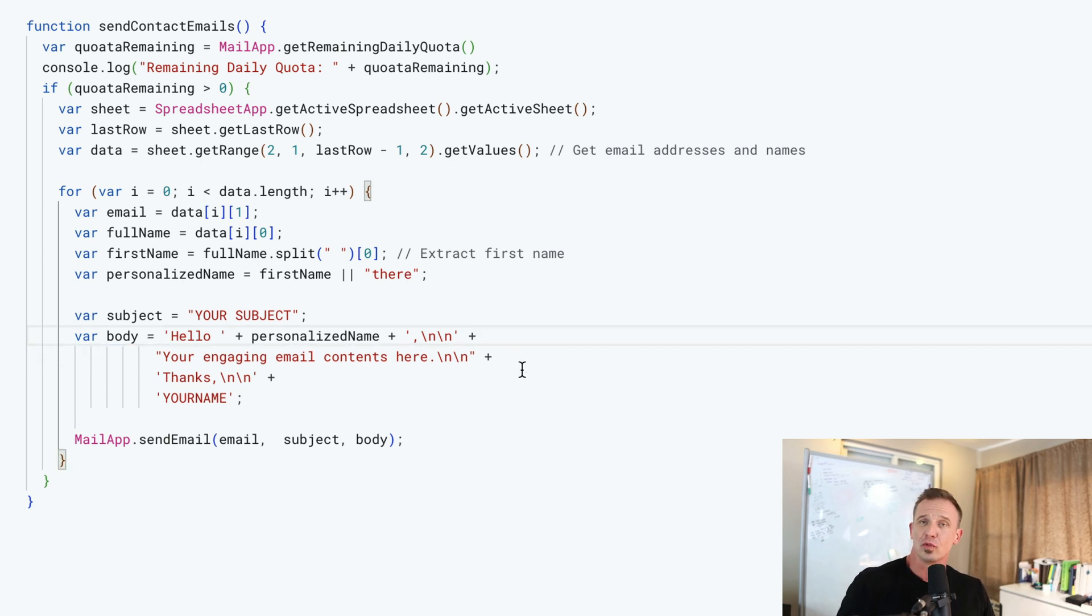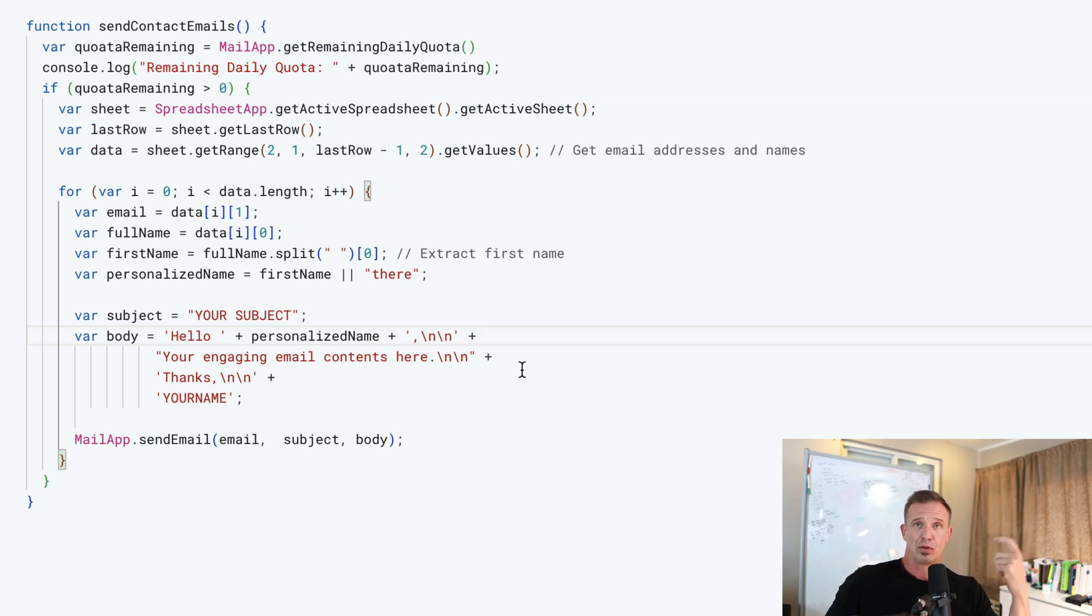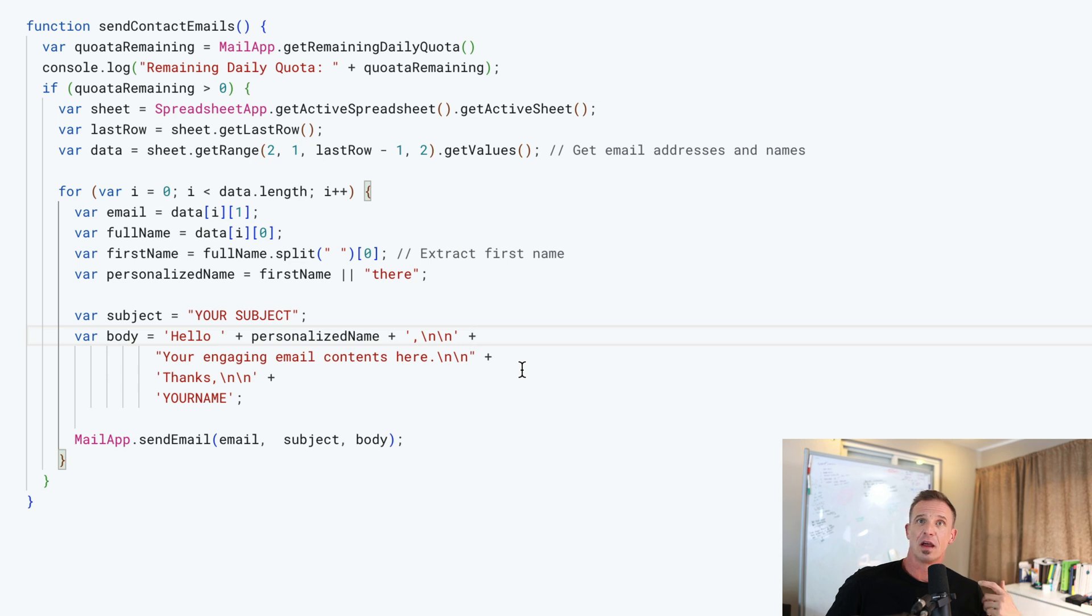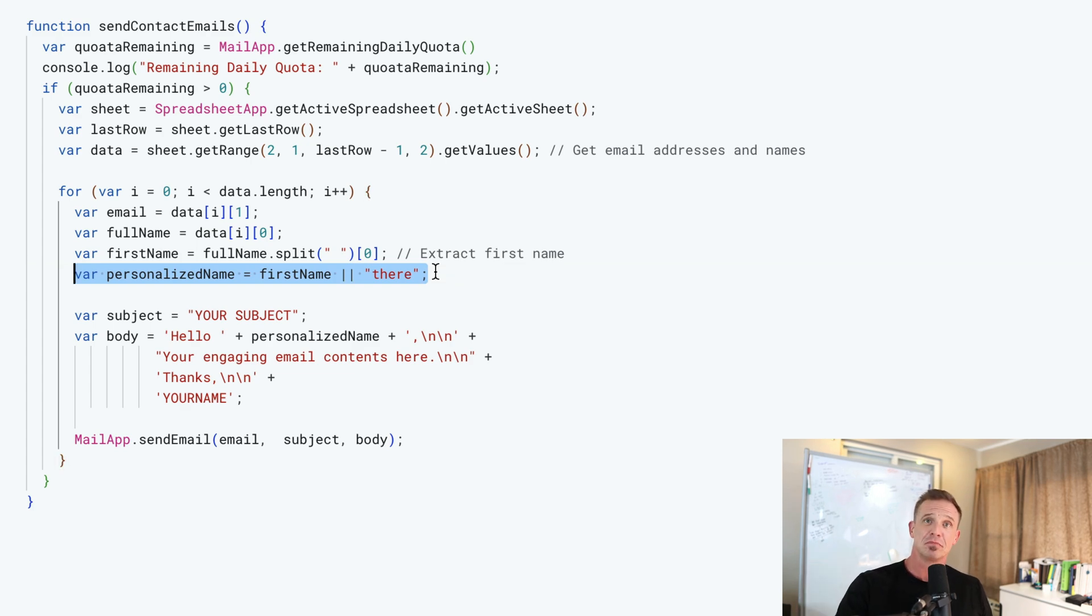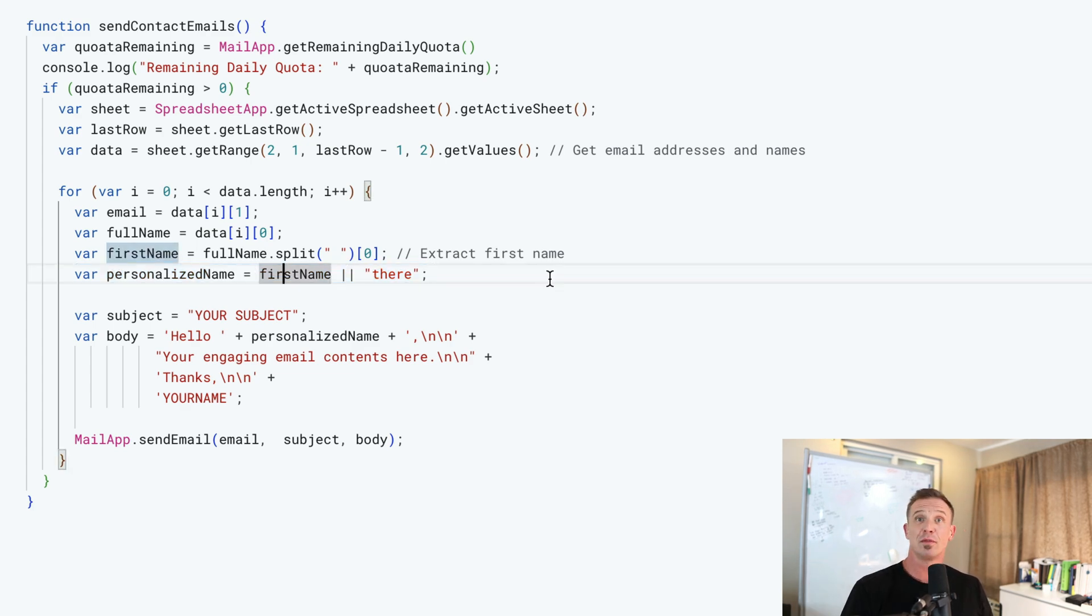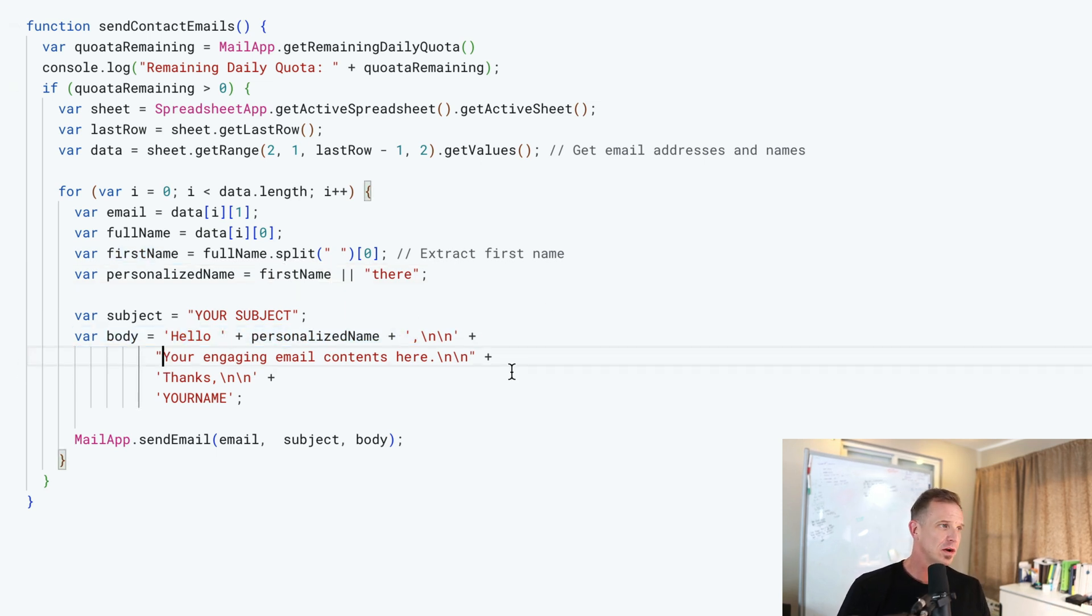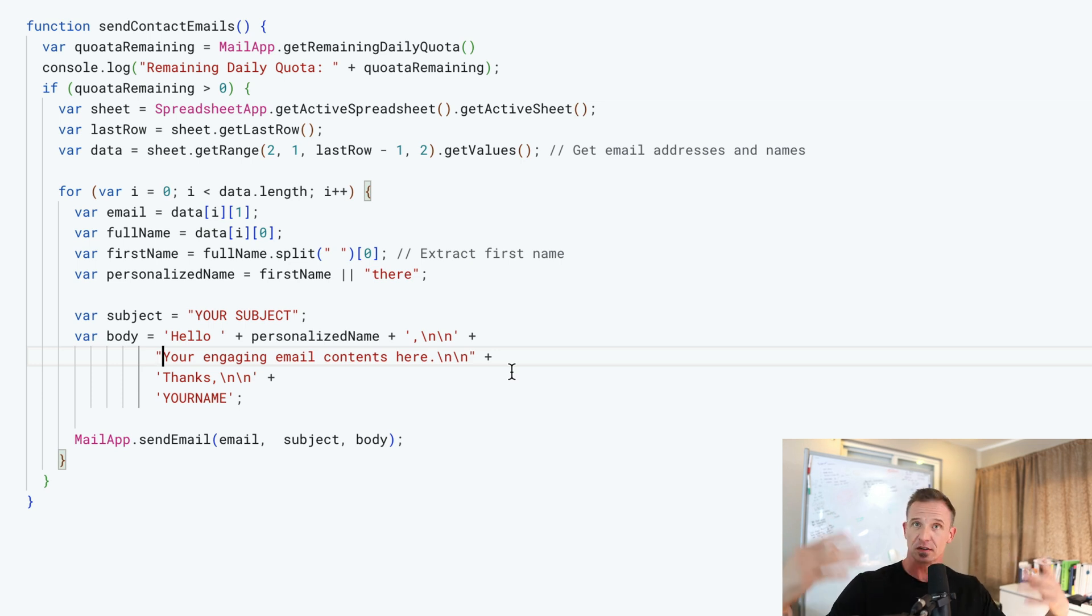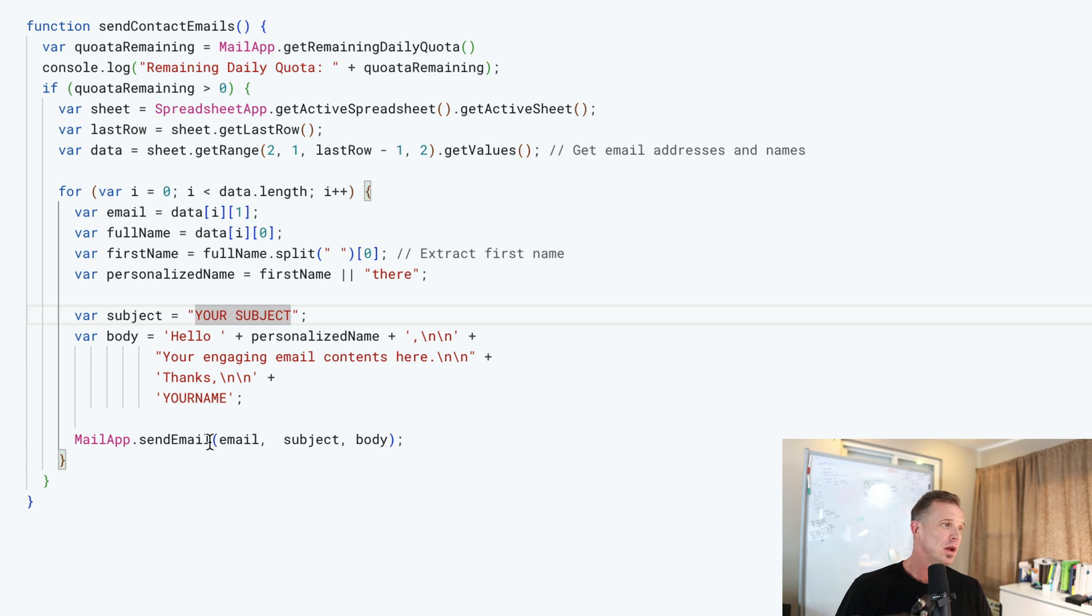What this will do is read through the spreadsheet that was just created from the other script, pull off the first name and use the email address to send an email to each individual person. Here, this is the email that will be sent. If there's a first name, if it's Don Felker, it'll say Don will be here. If there is no first name, it'll just say there. So here we'd say hello there or hello Don. And then you're going to write your engaging email content, selling your services, whatever you're doing. You're going to replace your name with that. You're going to put a good subject line.